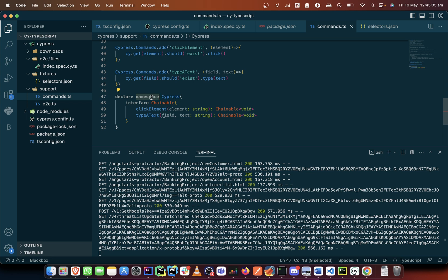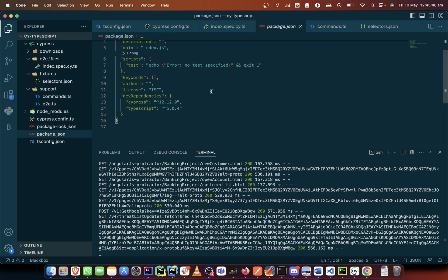So let us get into the nitty-gritty of things. The first thing that we need to do is we need to add some more dependencies.